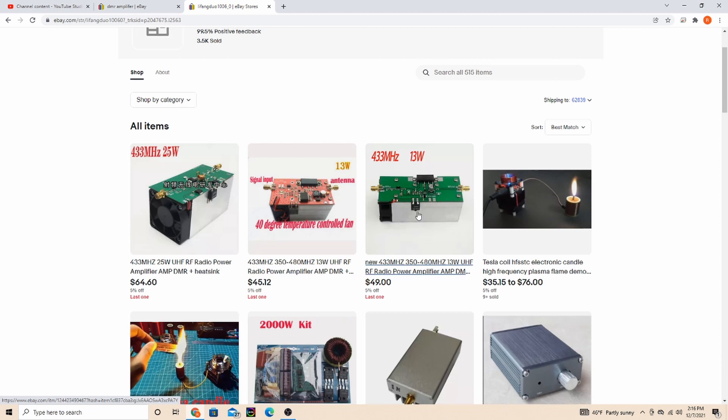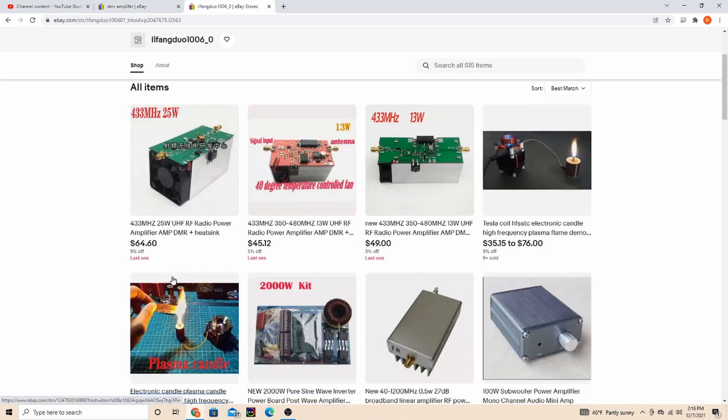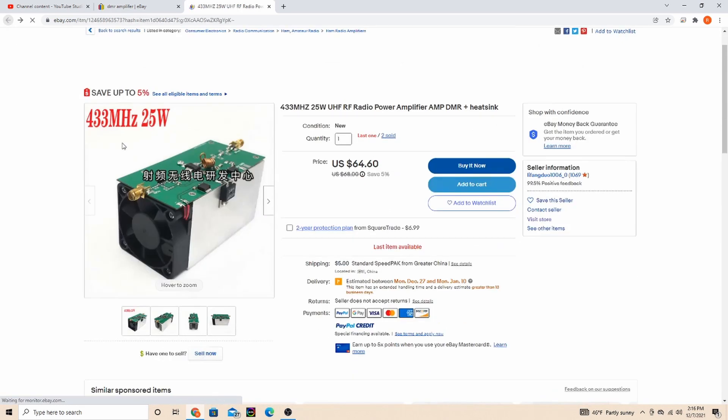So here's another one, it's a 13 watt version. I almost bought this one but I wanted just a little extra cushion. I'm glad I did. Not a lot of price difference.